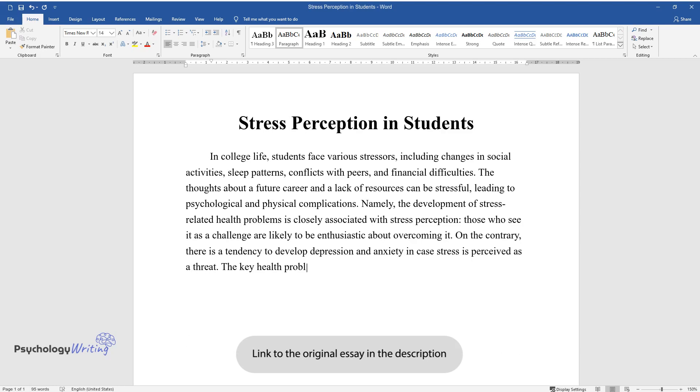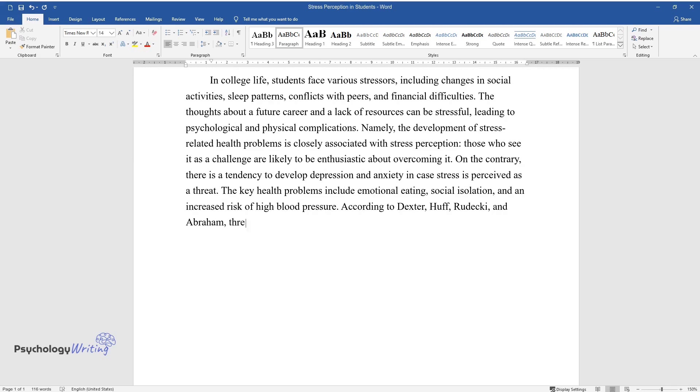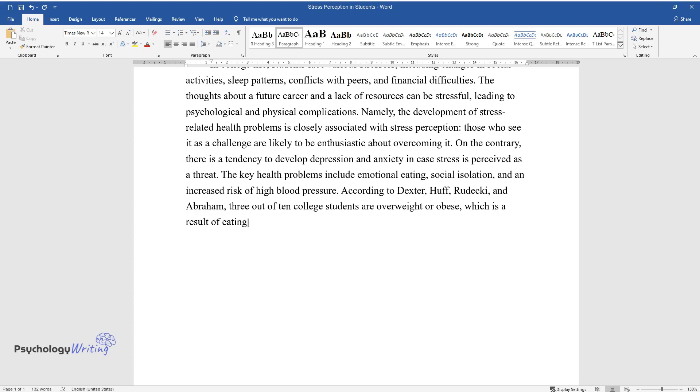The key health problems include emotional eating, social isolation, and an increased risk of high blood pressure. According to Dexter, Hoff, Rubecki, and Abraham, three out of ten college students are overweight or obese, which is a result of eating as a way to handle stress.